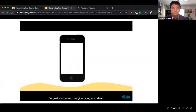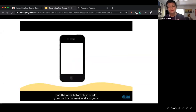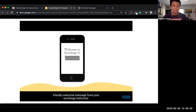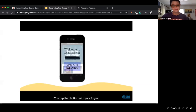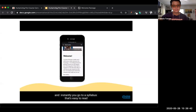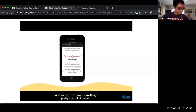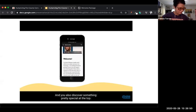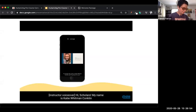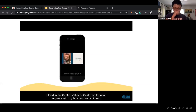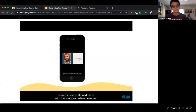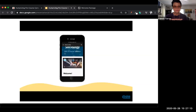Imagine being a student — it's the start of your first semester in college and the week before class starts. You check your email and get a friendly welcome message from your sociology instructor. It includes a button to check the syllabus. You tap it and instantly go to a syllabus that's easy to read with the swipe of your finger. And you discover something special at the top — the instructor introduces herself and shares a bit about her personal life. You think to yourself, 'I'm going to love this class.'